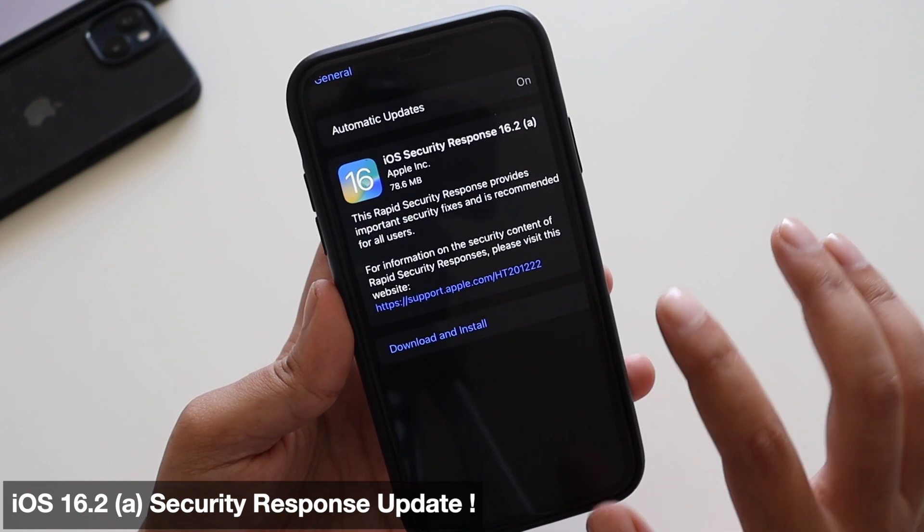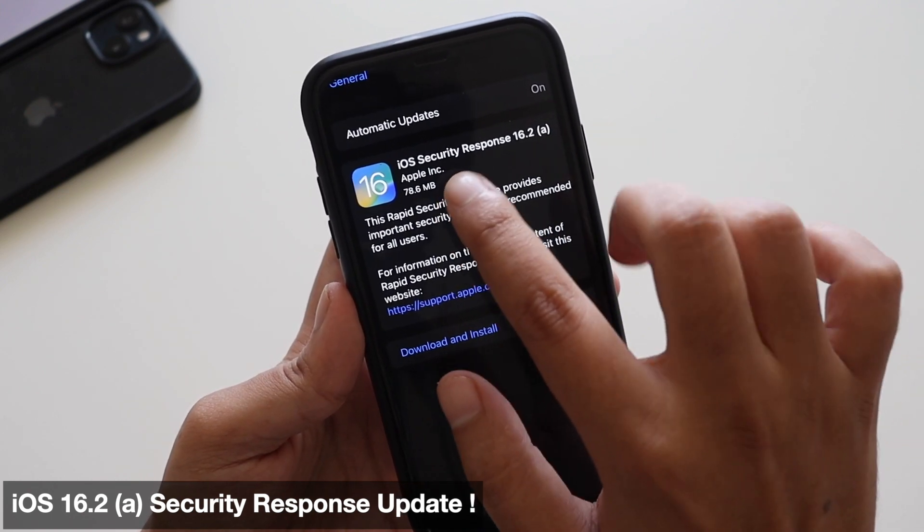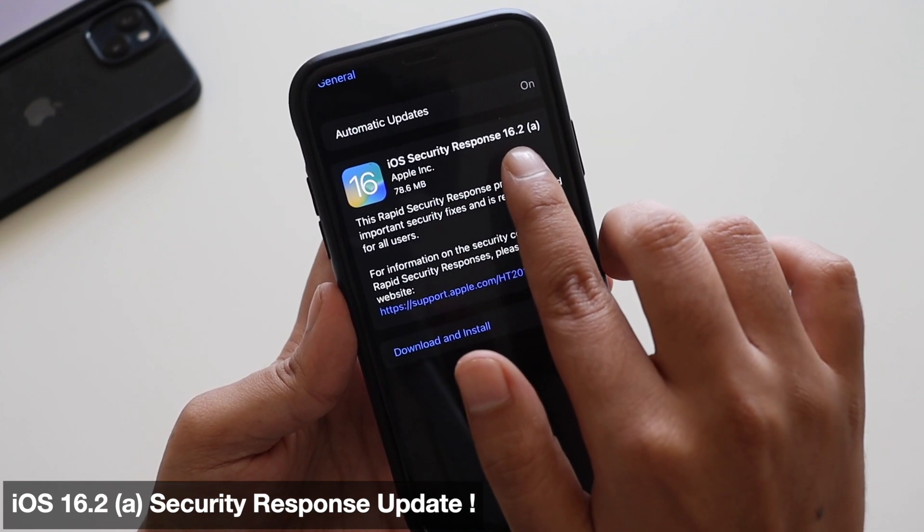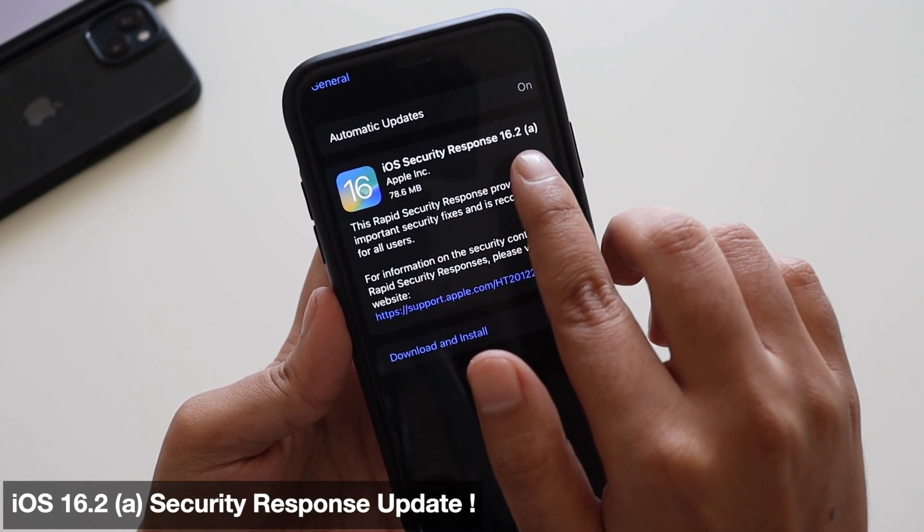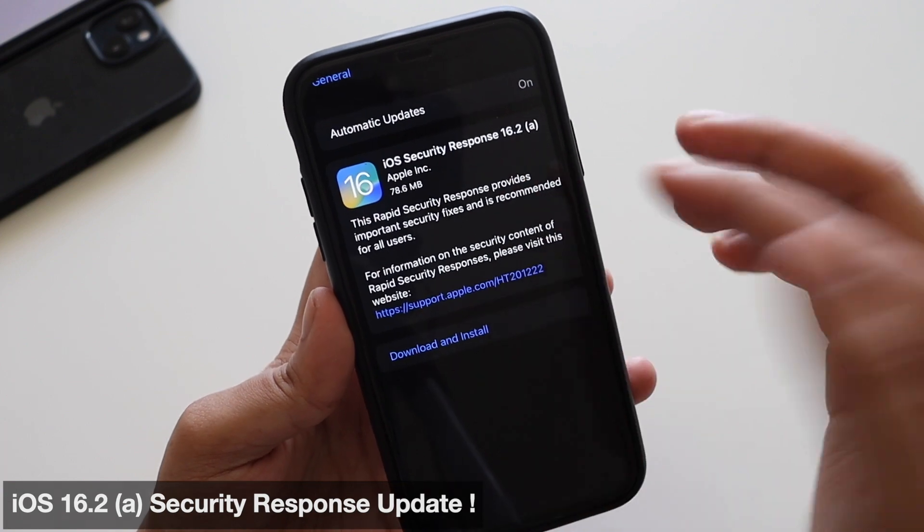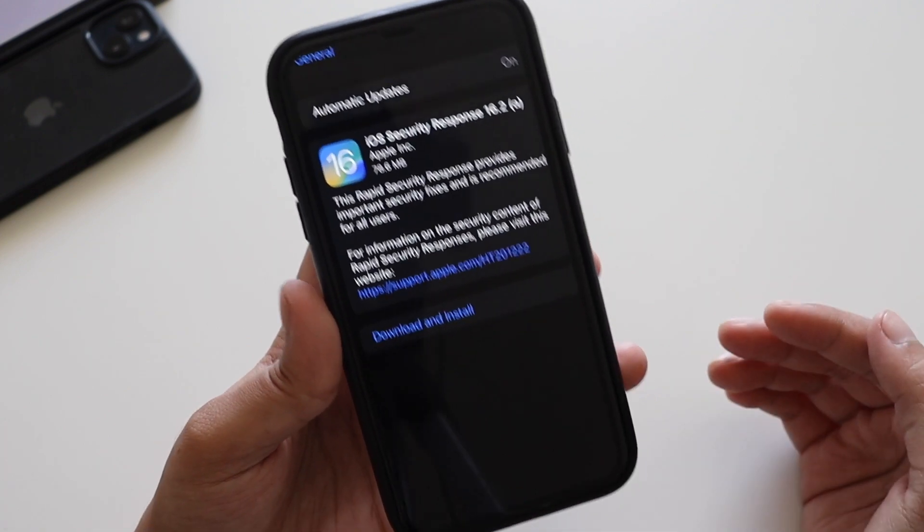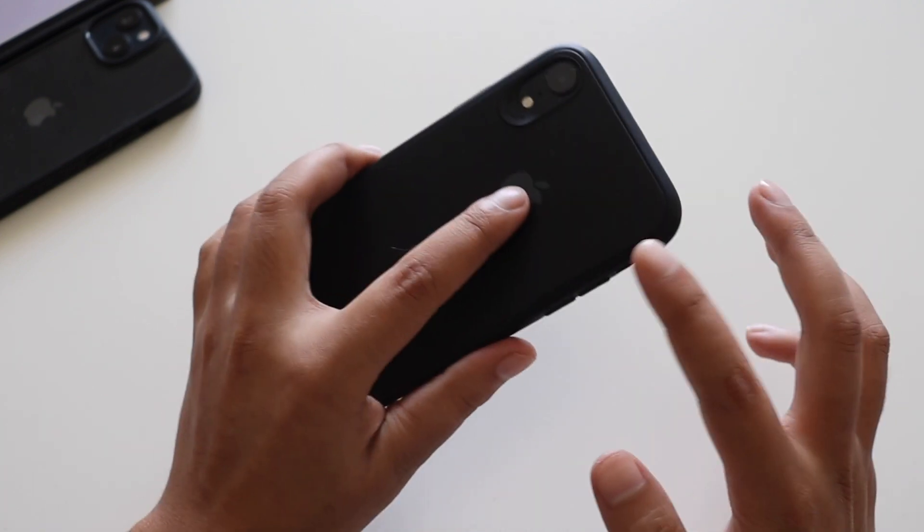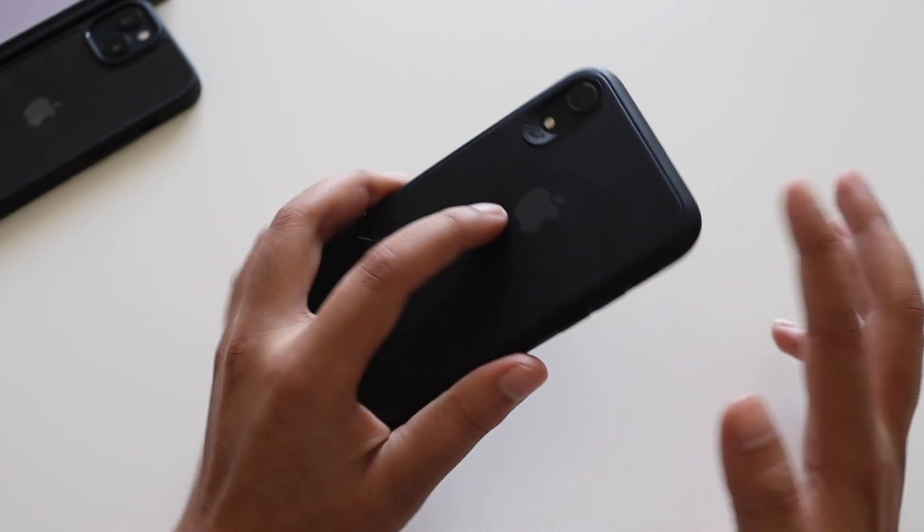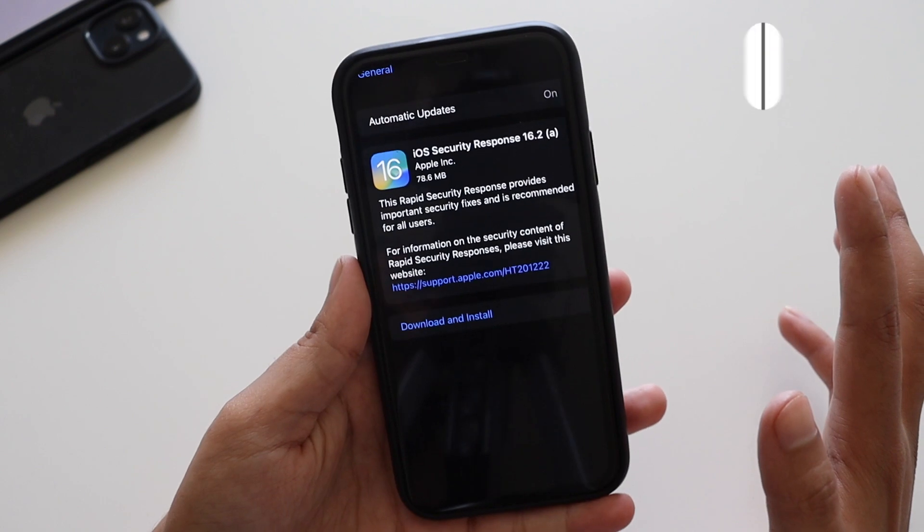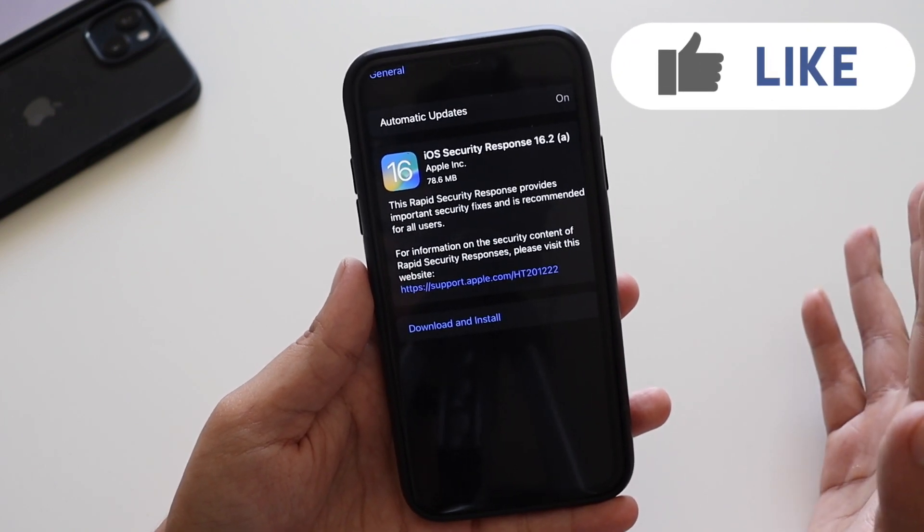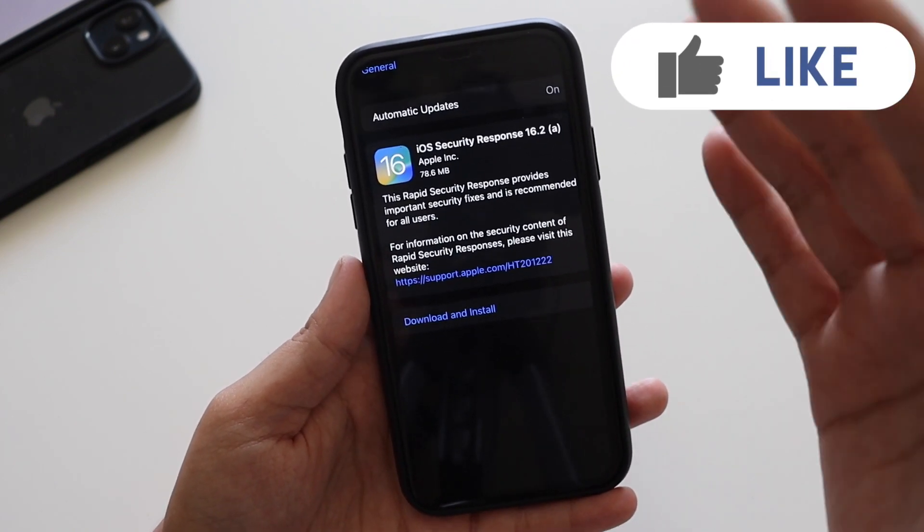As you can see from the screenshot I had taken, it says iOS Security Response 16.2a and it came in about 78.6 MB on my iPhone 10R.